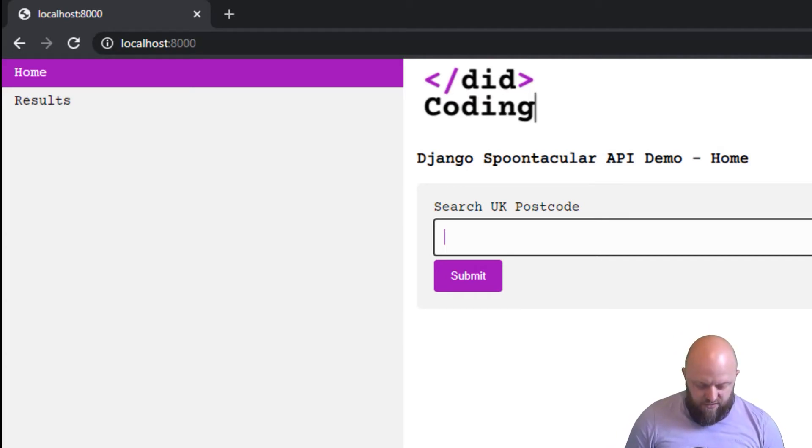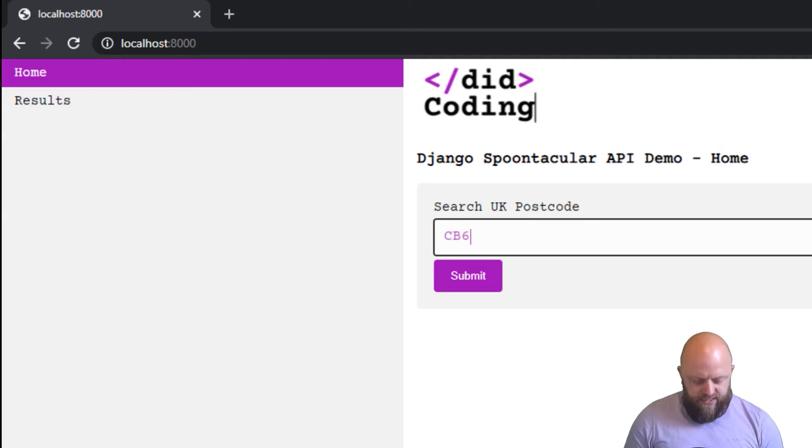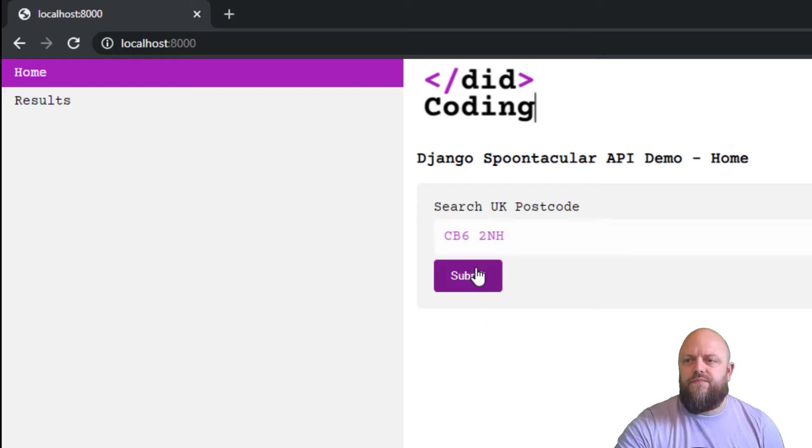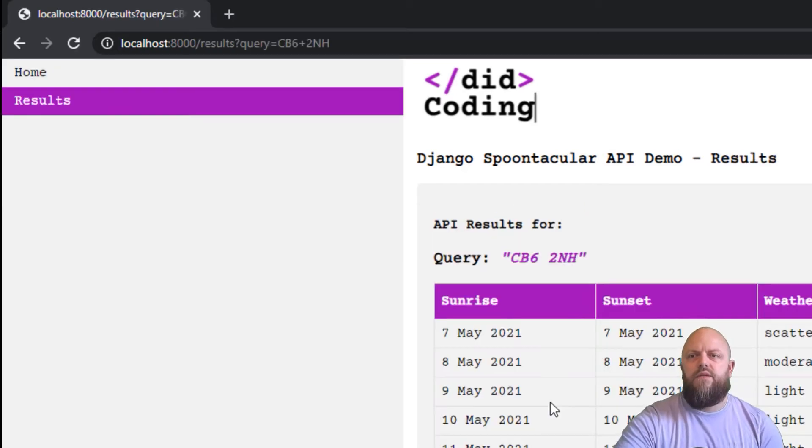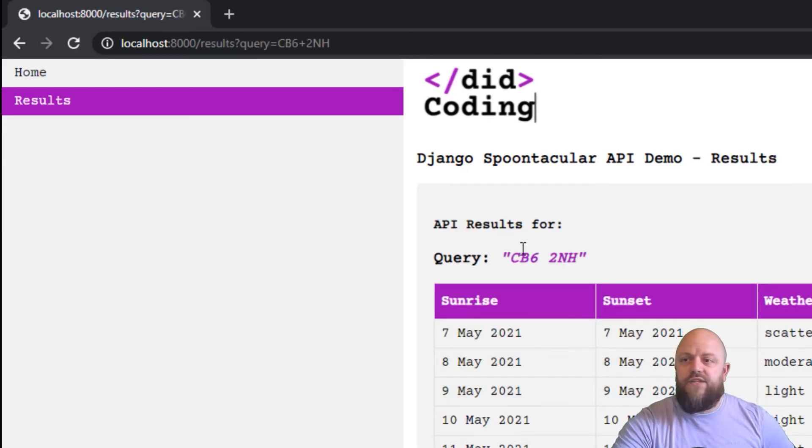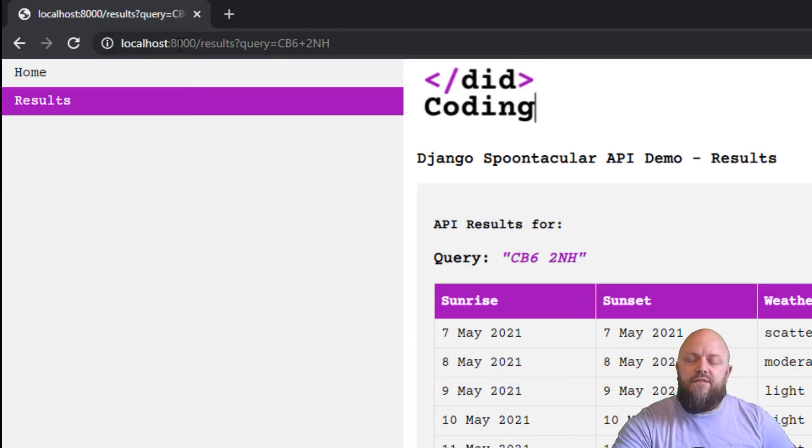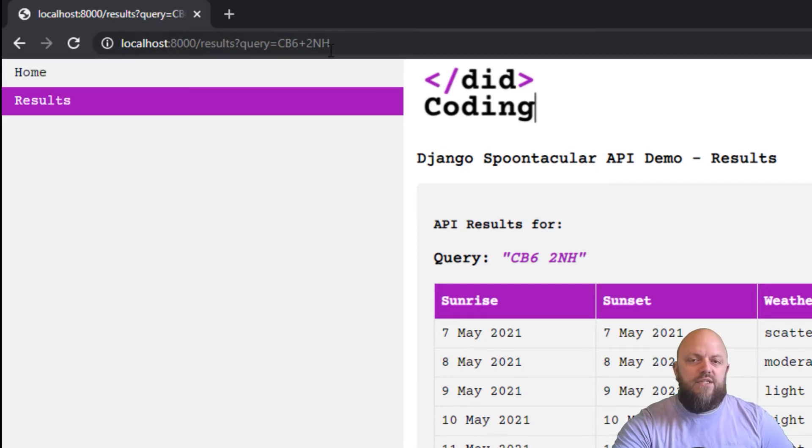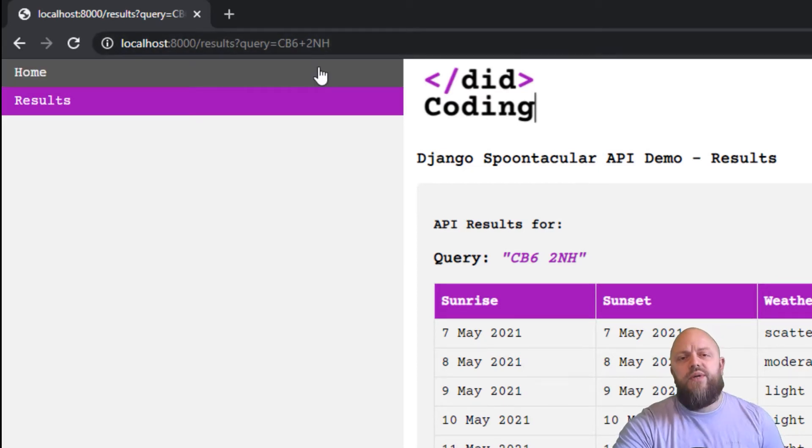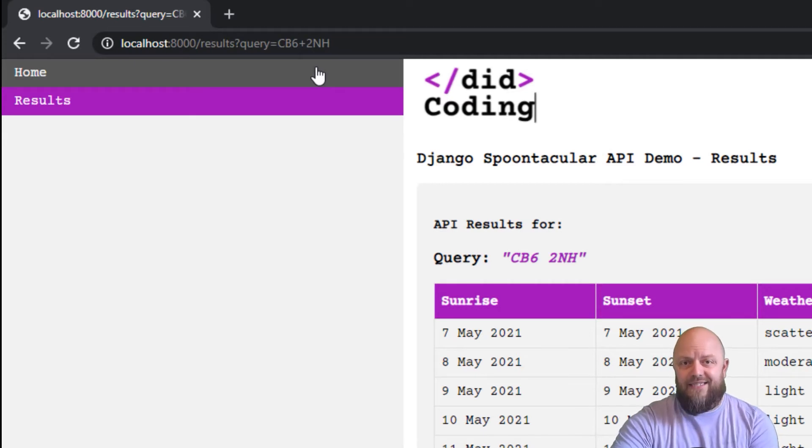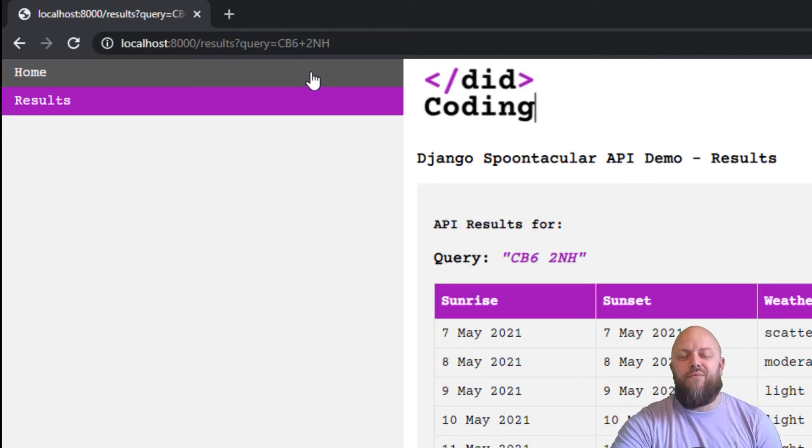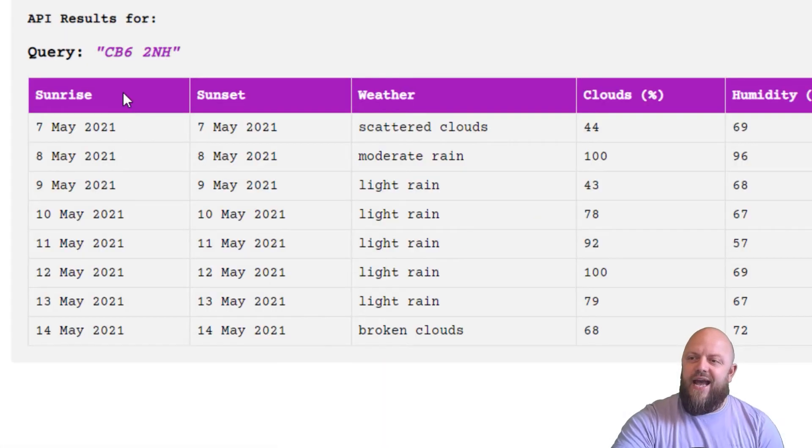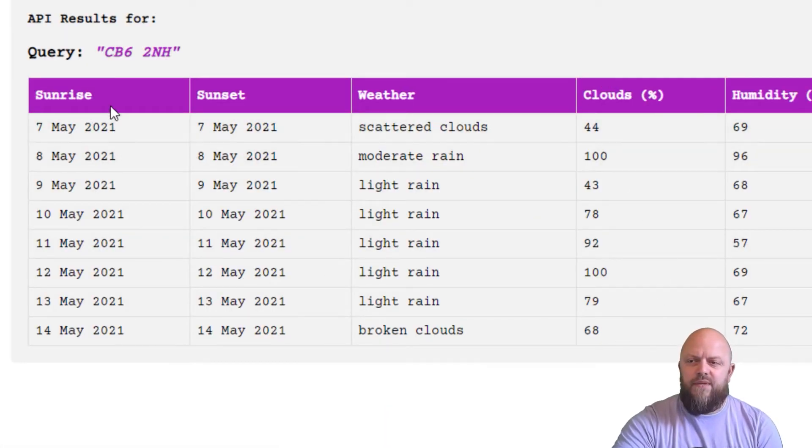So let's go CB6 2 AH. Let's submit that. So it's a query string. So it's question mark and it says query equals CB6 2 AH. So we take that, we do a request.get, get query from the parameter in the results view. Which I'll show you in a second. And it just populates a table here, so summarize time.